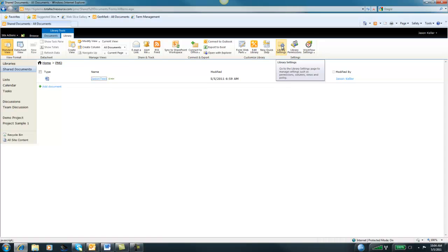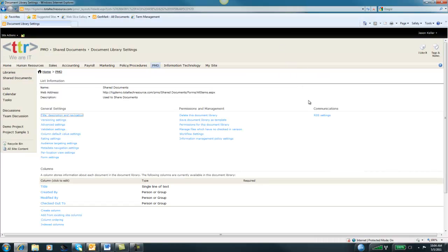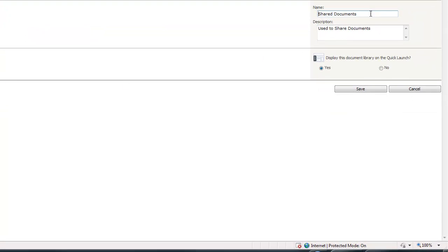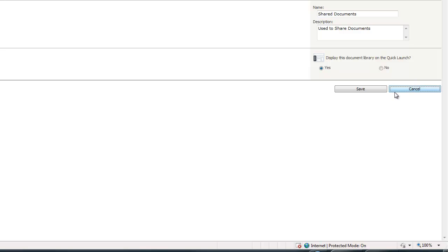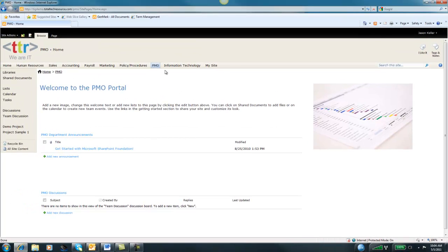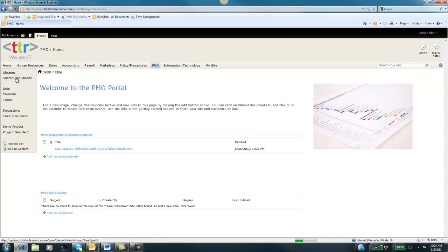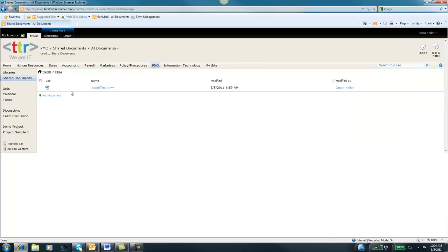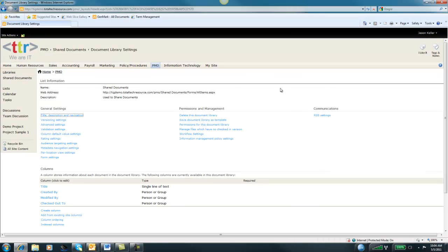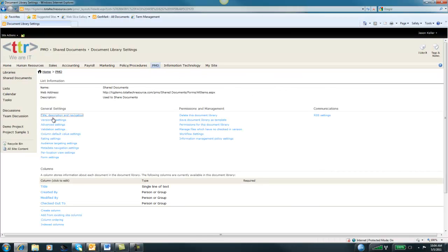Let's click on Library Settings. Library settings will allow you to control aspects of the library. For example, the title, description, and navigation. We can click on that. Here is the name of the library which we set up when we created the library as well as the description. And do you want to display this on a quick launch or not? You can go ahead and edit those. Let's go back into my Shared Documents and go back to Library Settings.